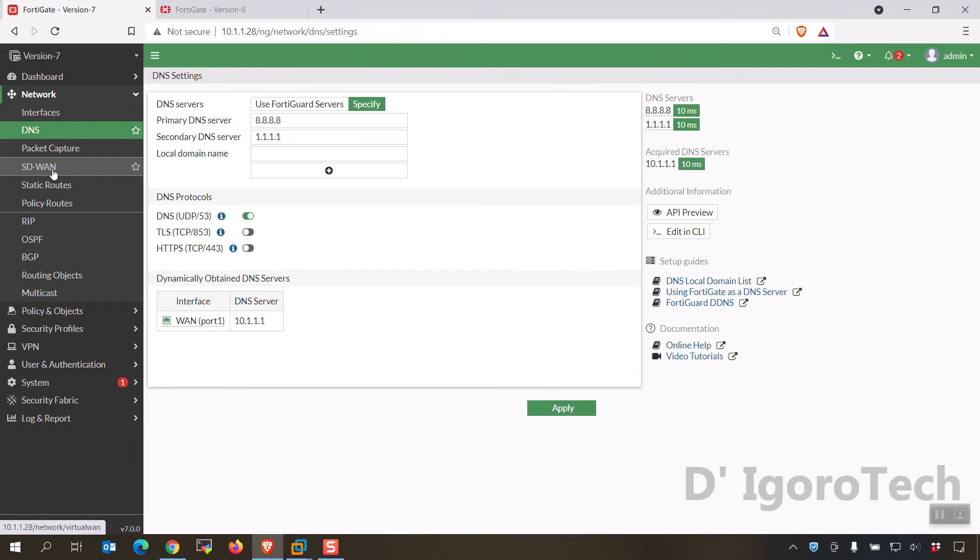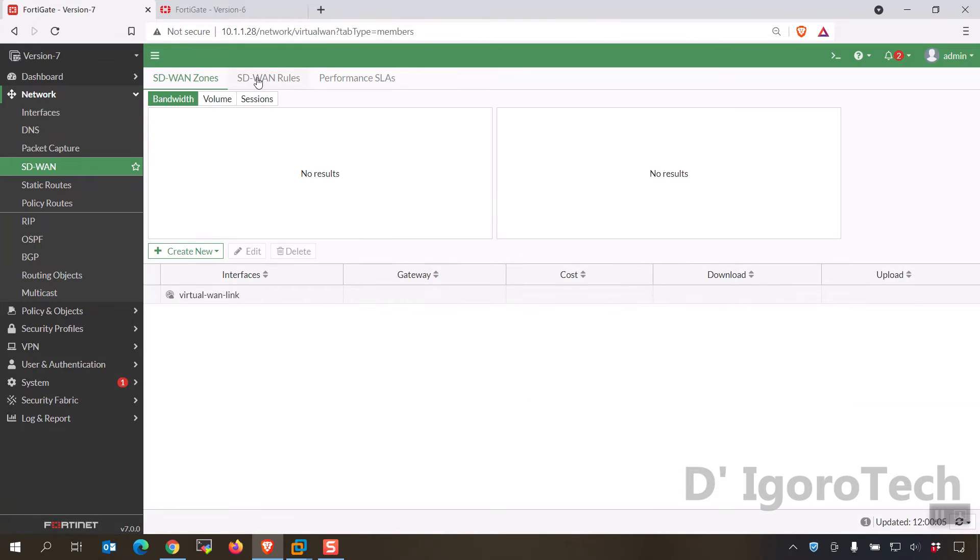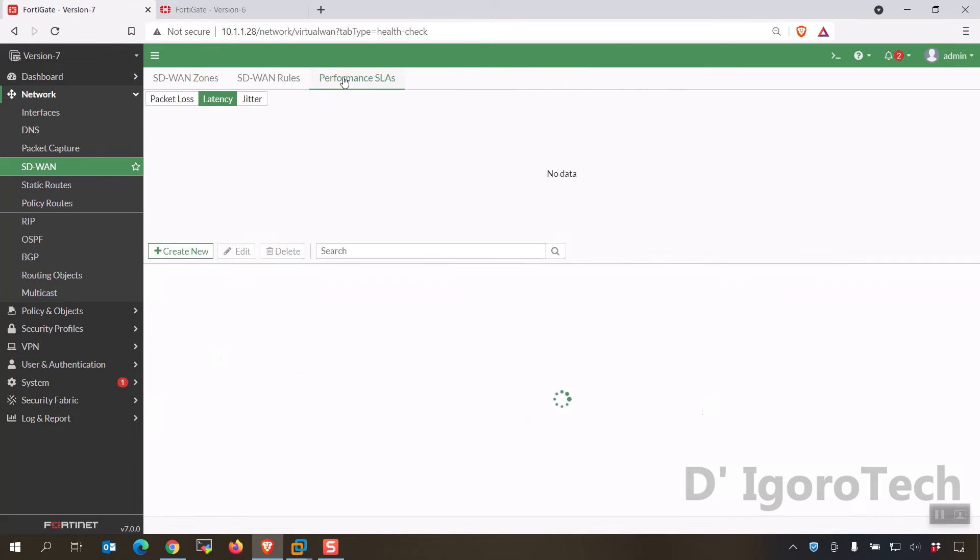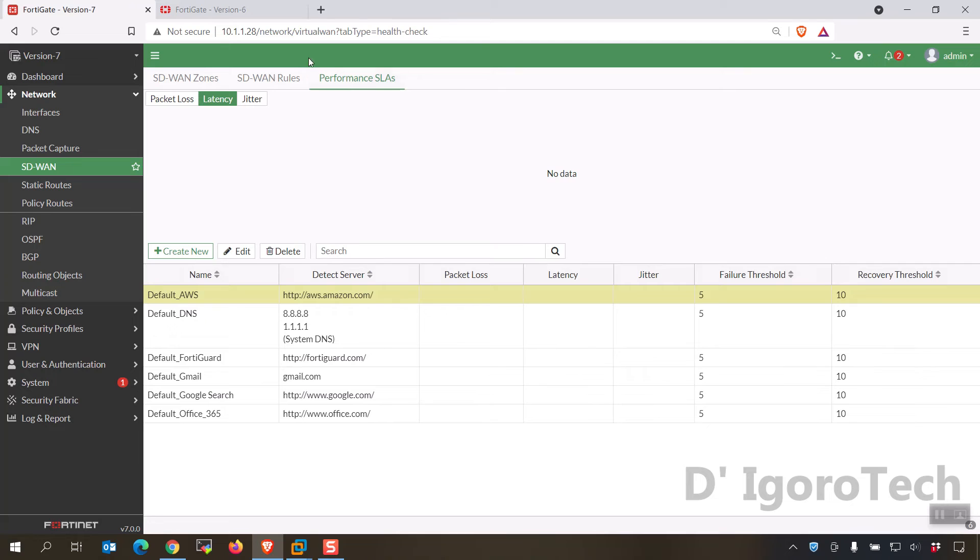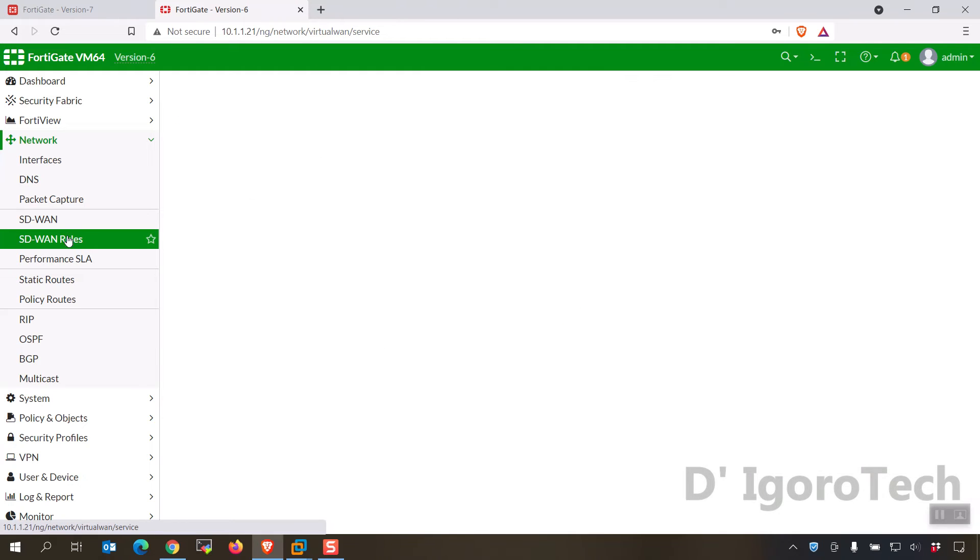Next is the SD-WAN, notice that they merged the SD-WAN zones, SD-WAN rules and the performance SLAs in one window. If you compare it to the older versions, they are in different windows.